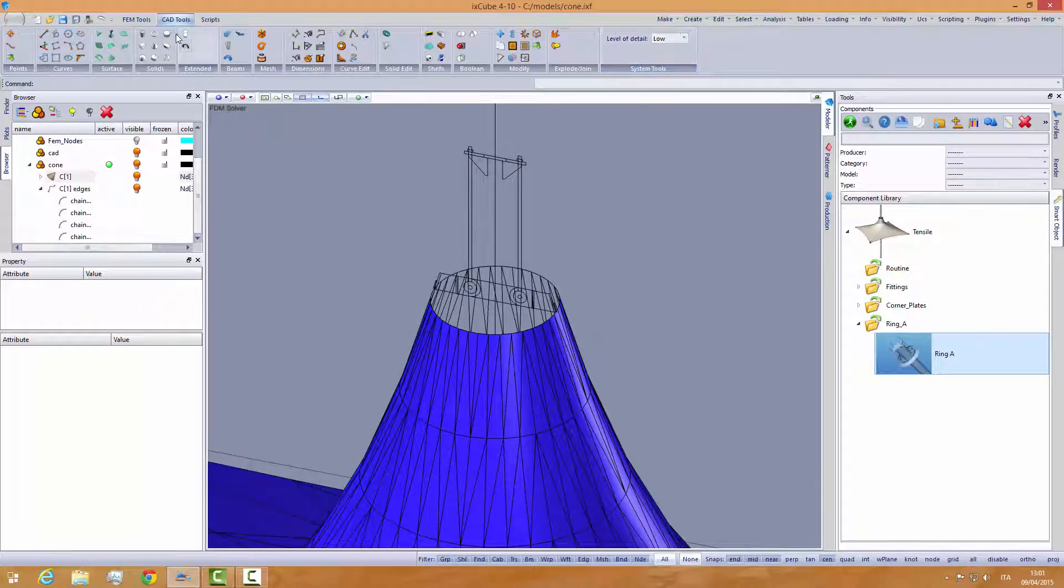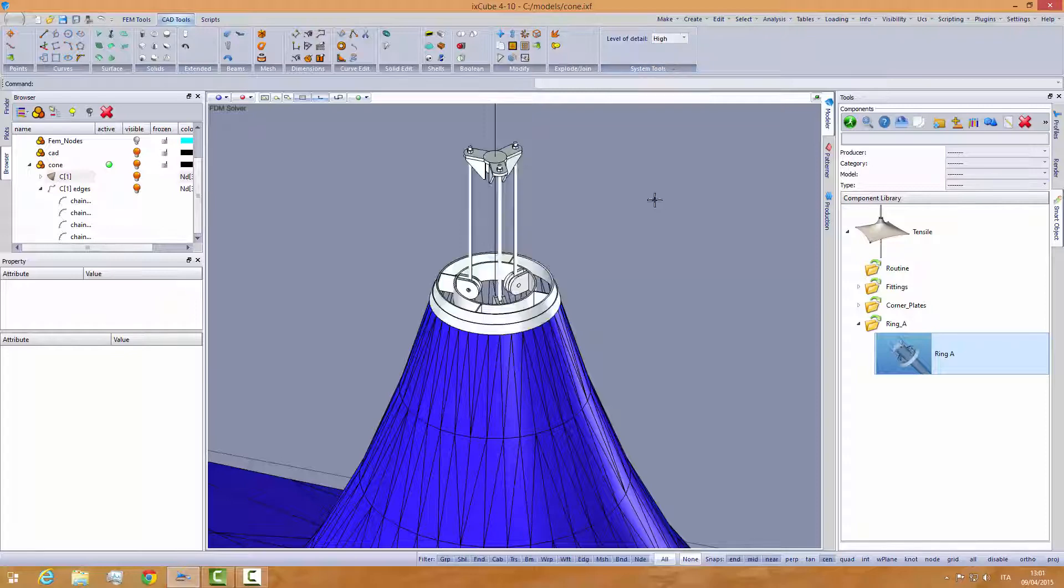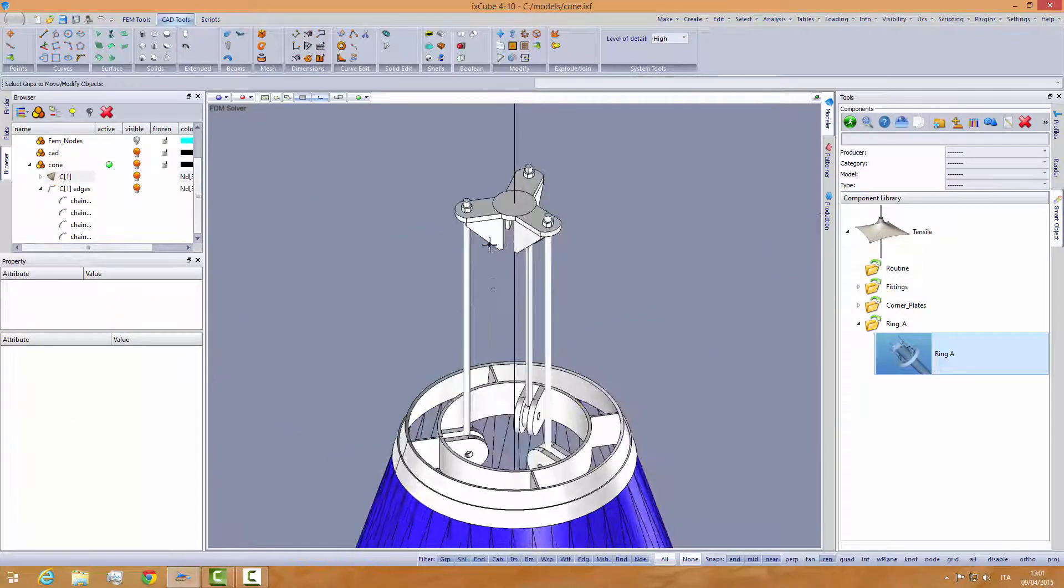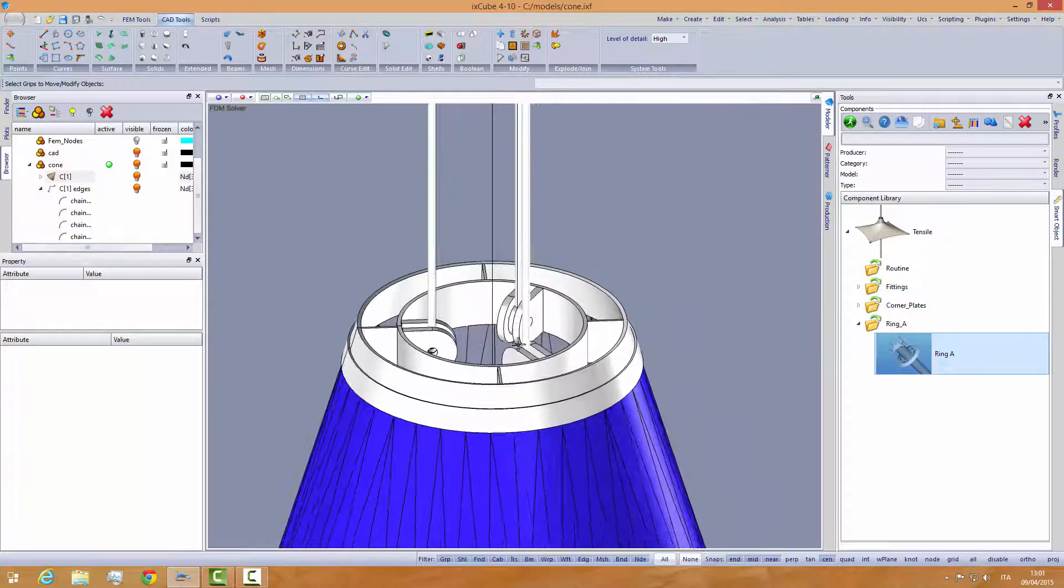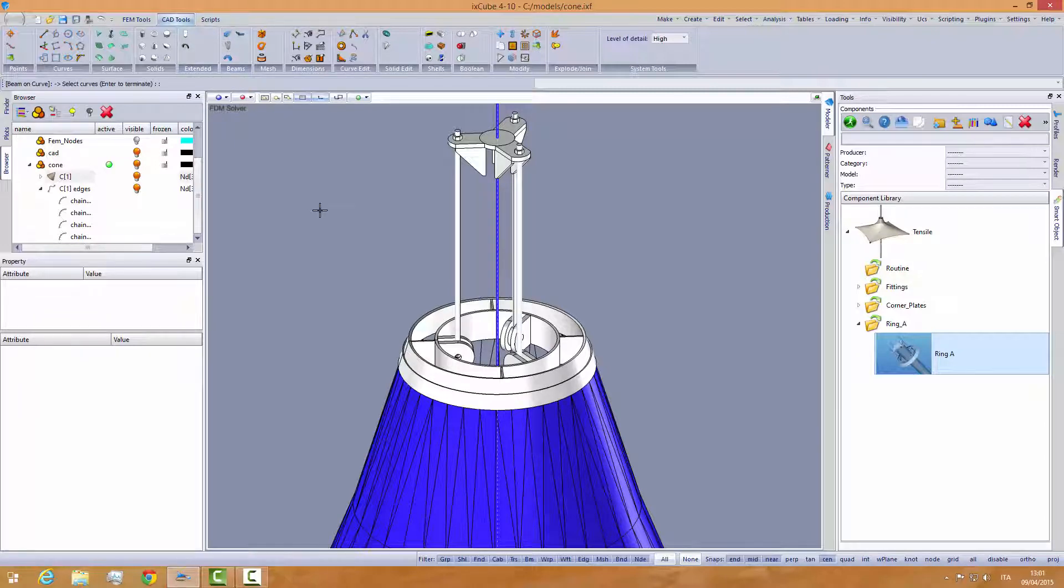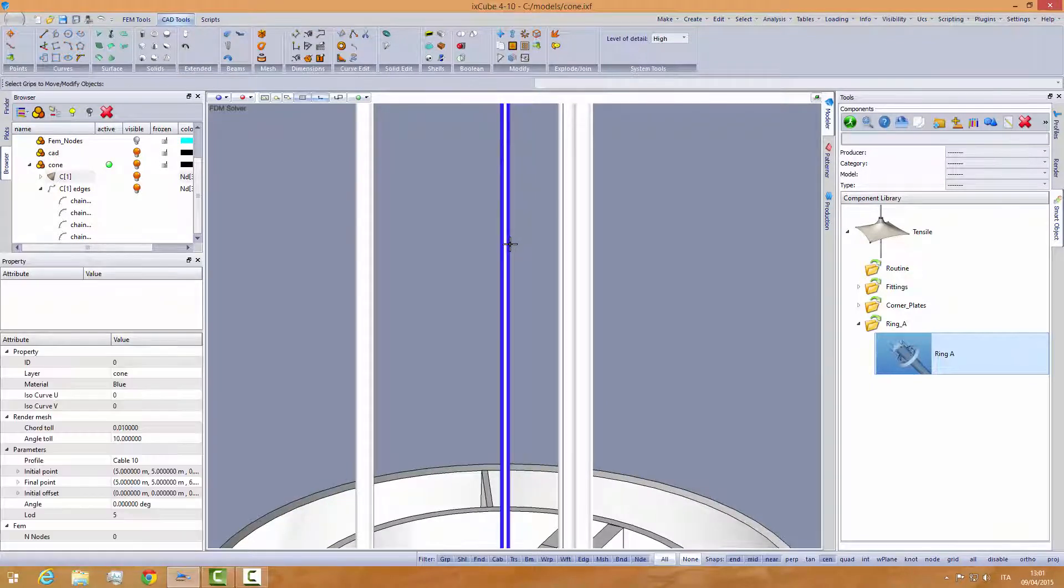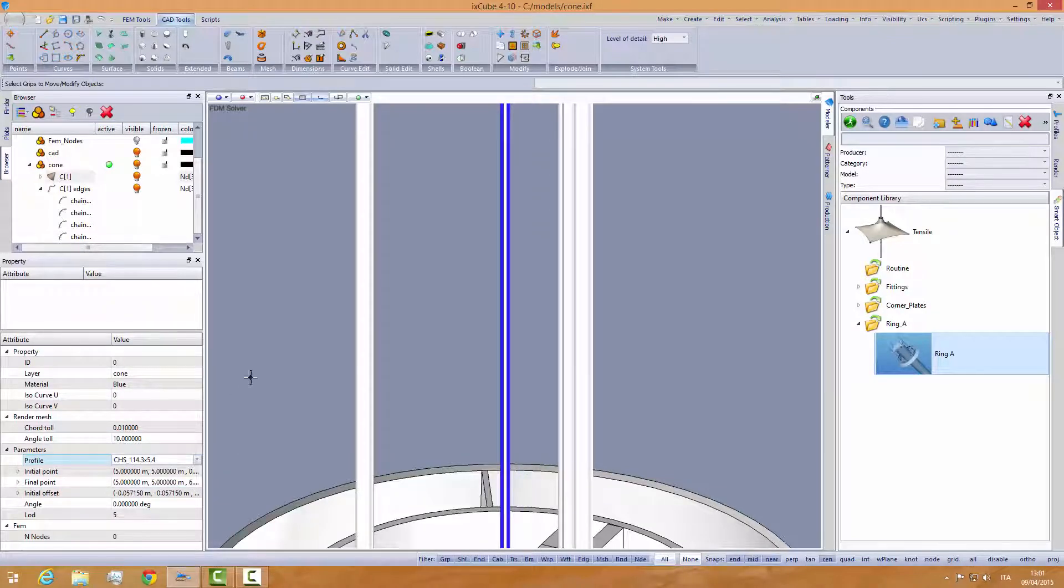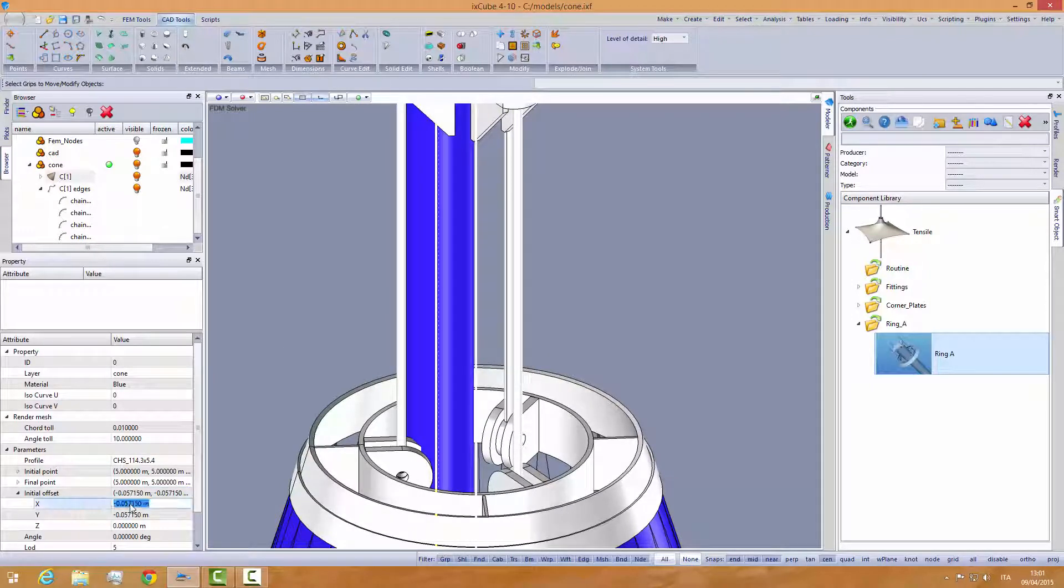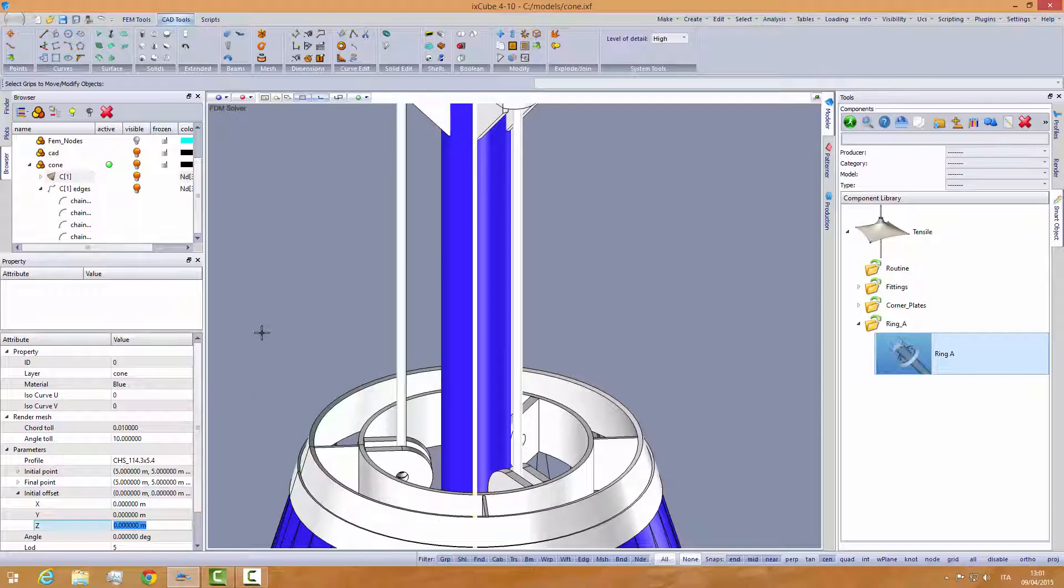If we go now in the CAD tools, we have level of detail options. If we put it in high detail, we can see now the ring. This is a parametric three-dimensional object. So if I select this and I create a profile, I select this profile and put it to 114 cross-section. And take off any offset for this one, so it's centered on the line.